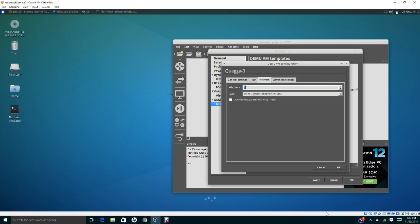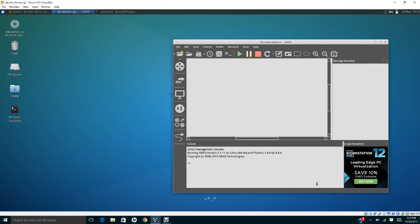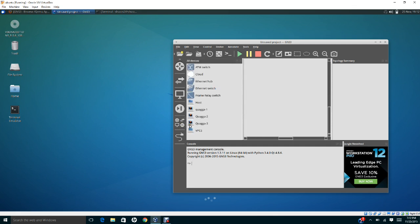And click OK, click OK, apply and OK. So now if I go back to GNS3, you will see you can browse devices. You will see Quagga 1, Quagga 2, and Quagga 3, so you just have to drag it there.